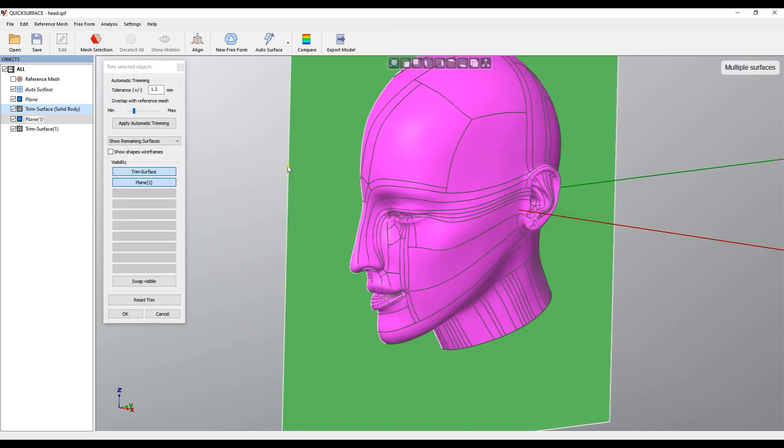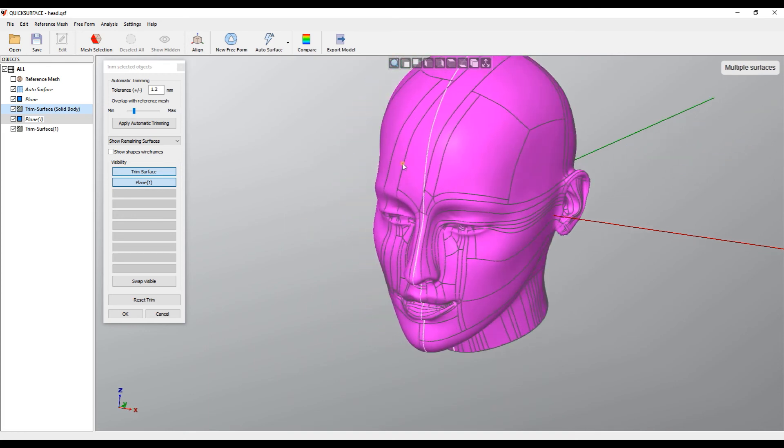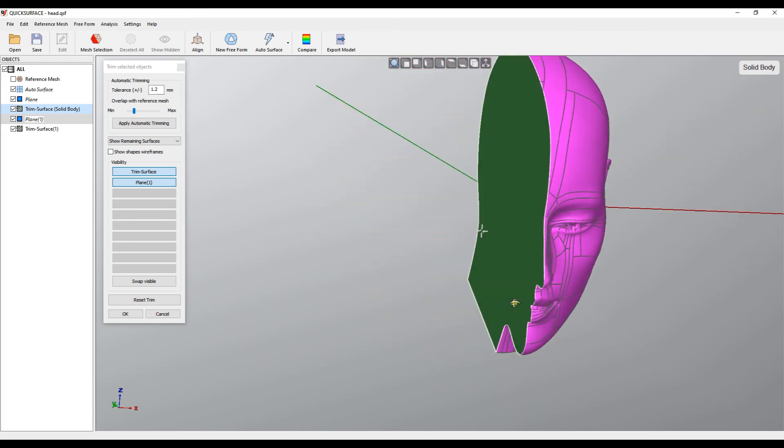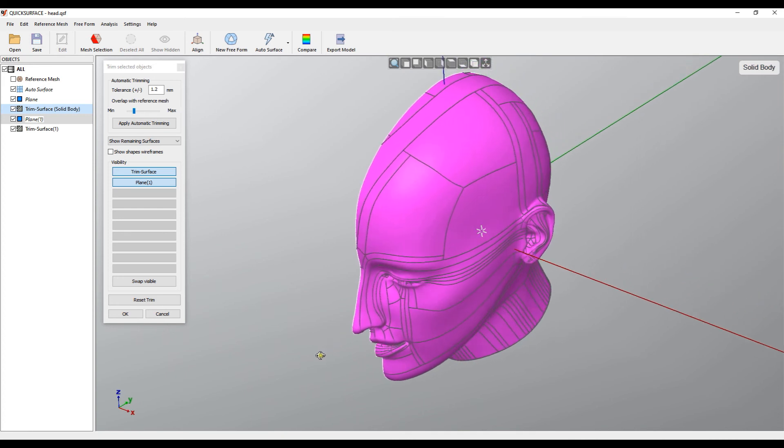I will just click in the areas which I need to be removed. I don't need this part so now I just have a half of the object. When I'm happy I will just press OK.